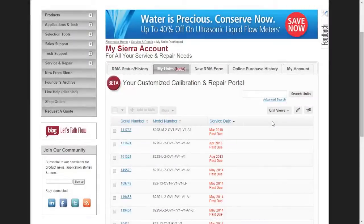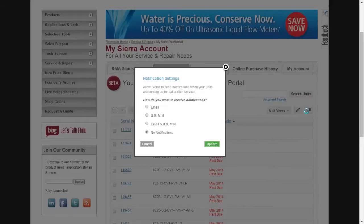To change the form of your auto calibration letter, click on the Notifications button that resembles a megaphone at the top right of your screen and edit your settings to either email, mail, both email and mail, or none.